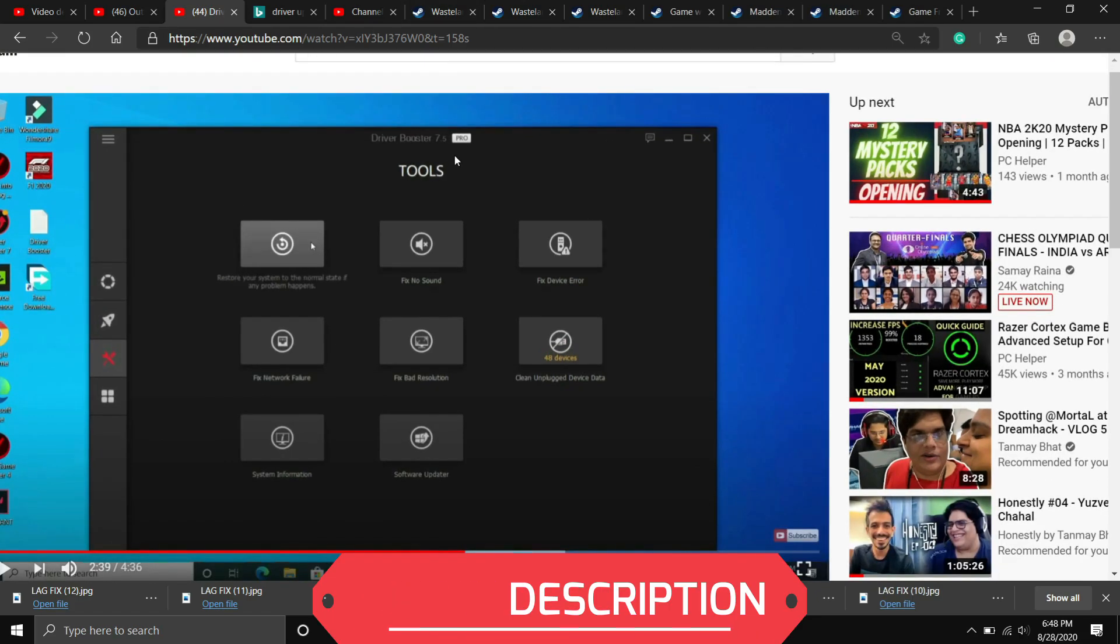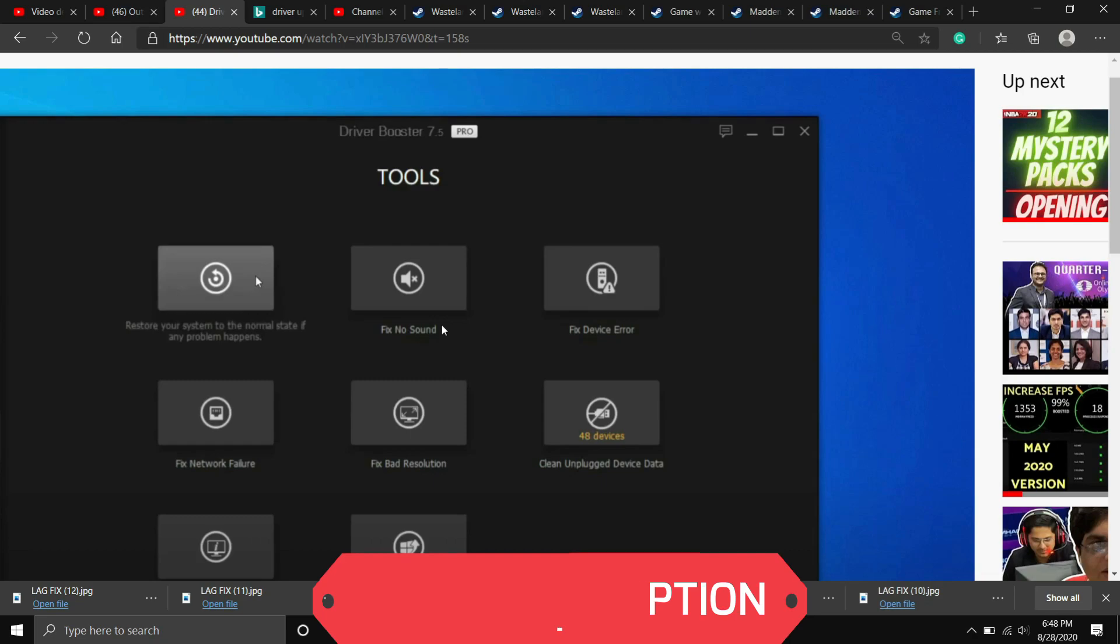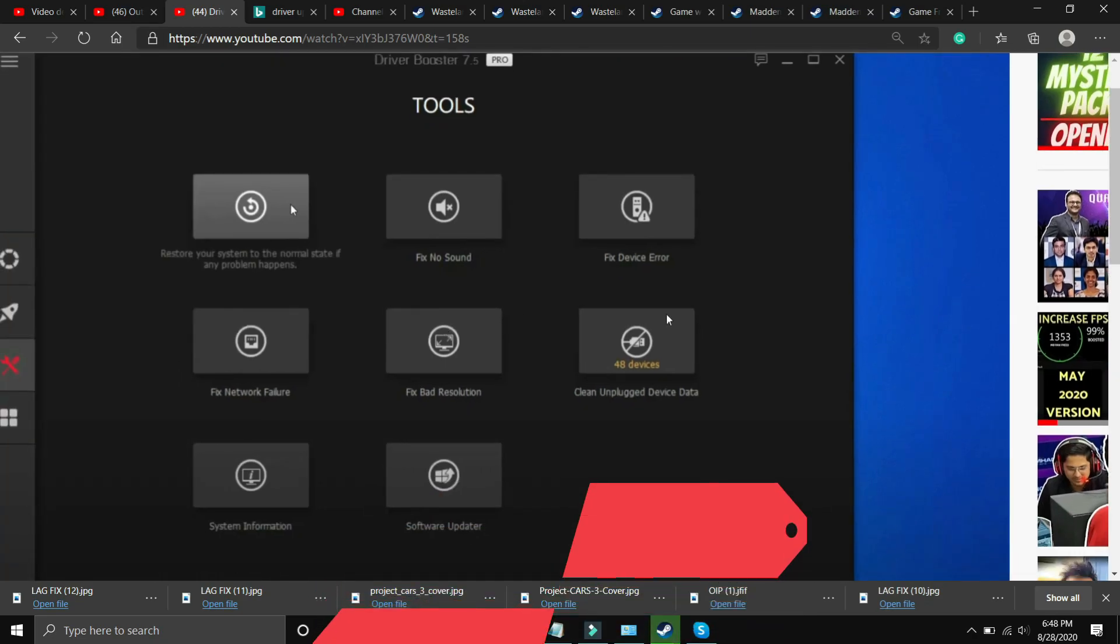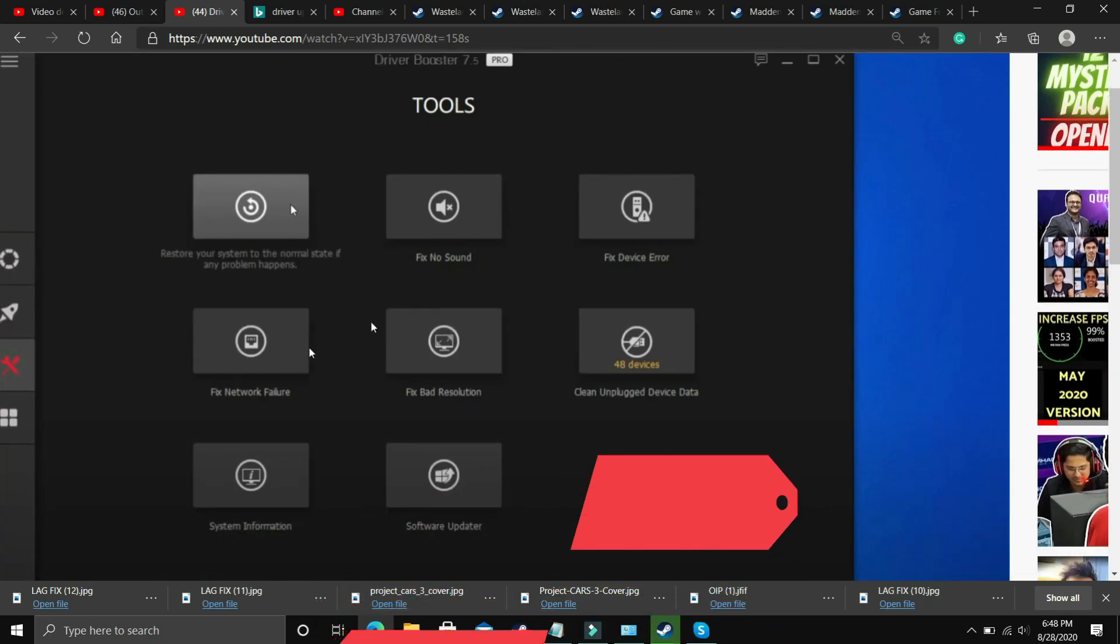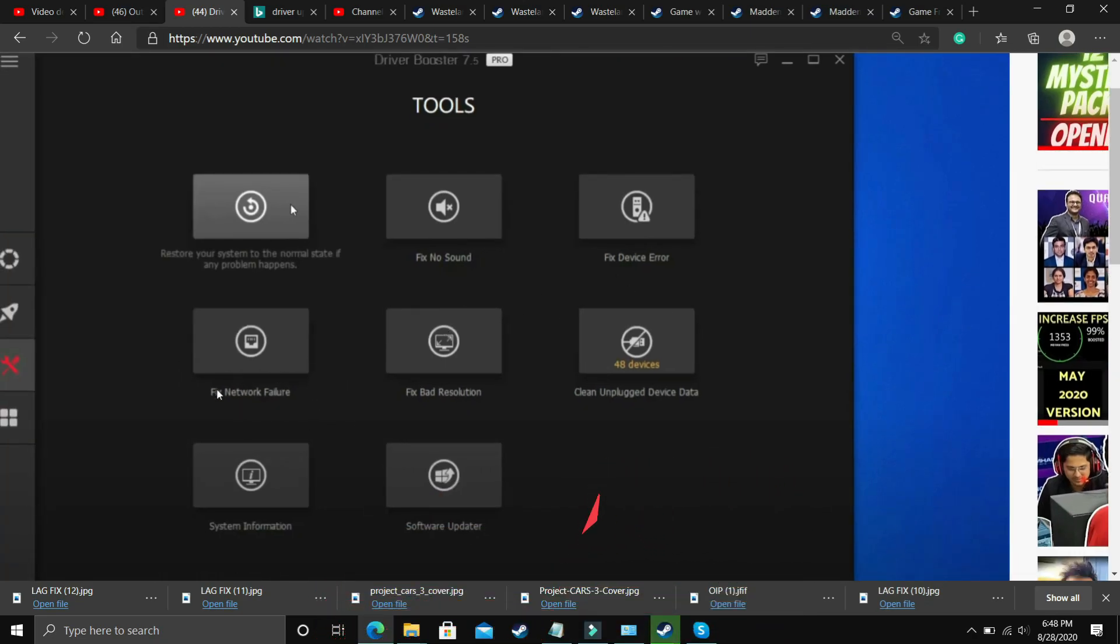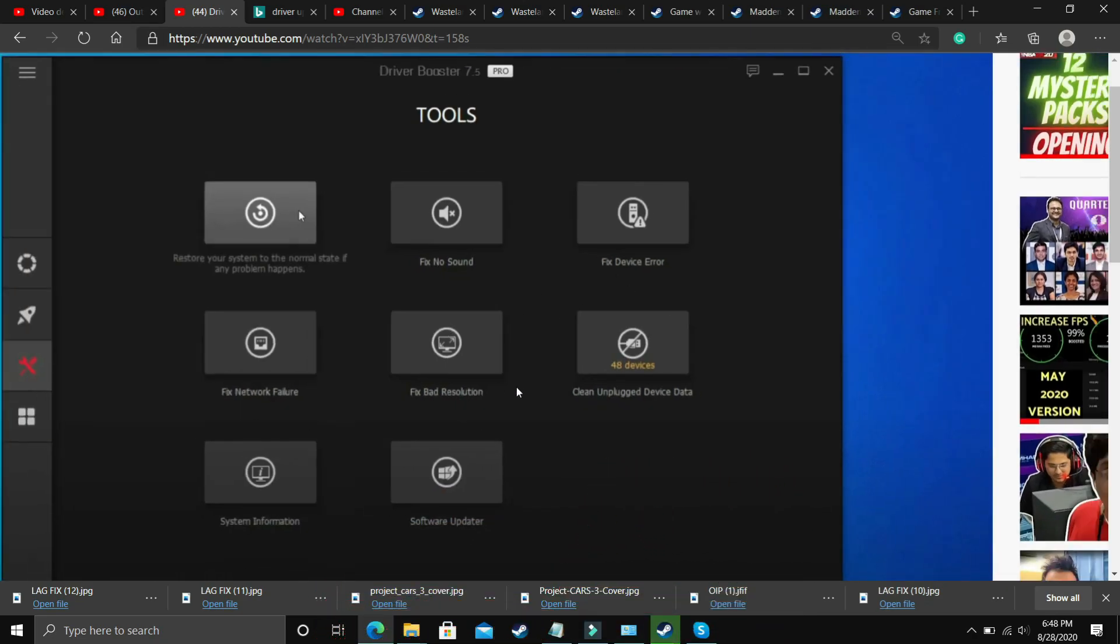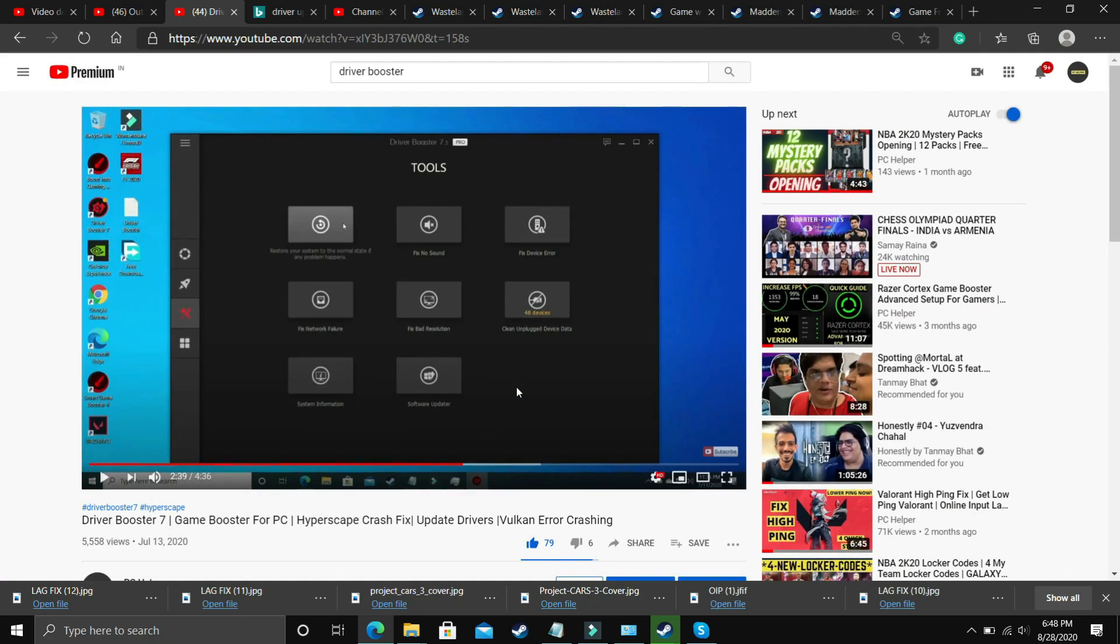It also has many interesting tools like you can fix no sound issues, fix device error, fix network failure, and fix bad resolution. It's still up to you - if you want to download any other software you can, but if you want to download this one, I'll provide the link in the description. So that's it for this step.